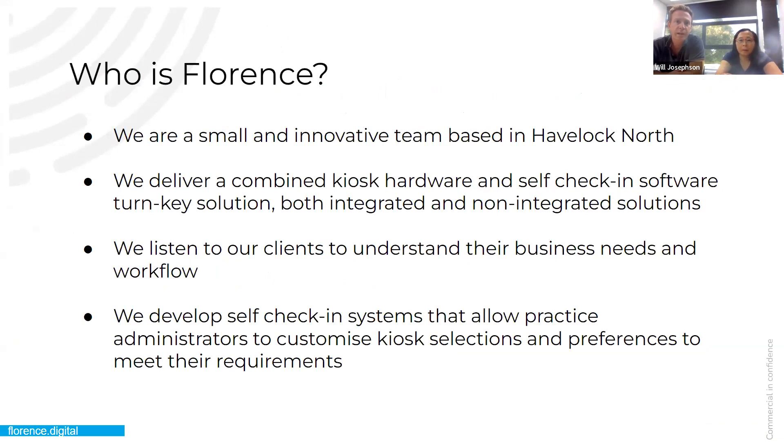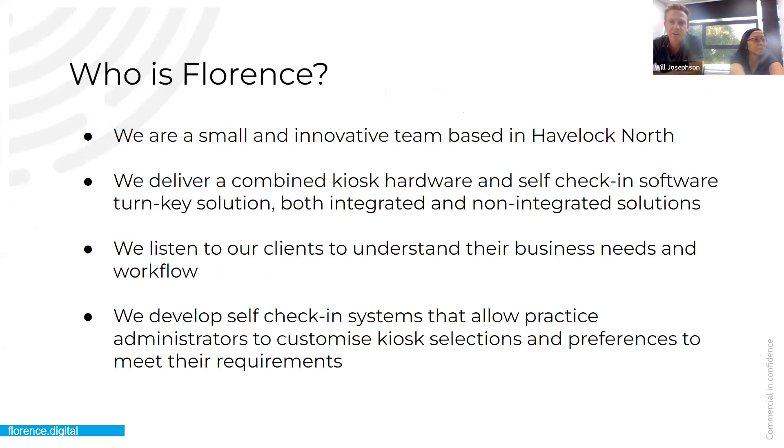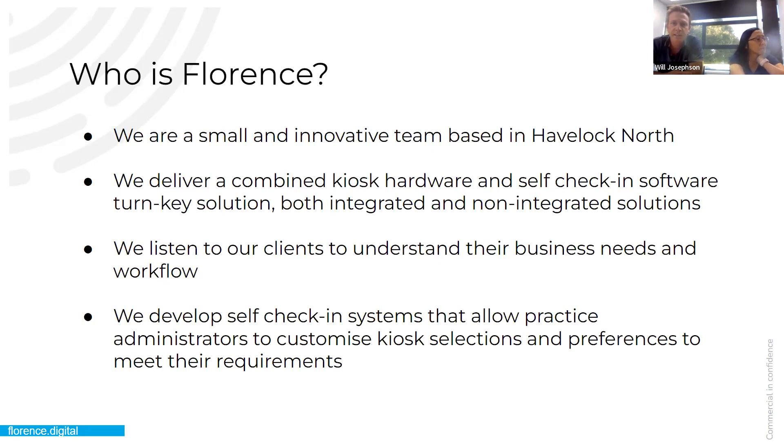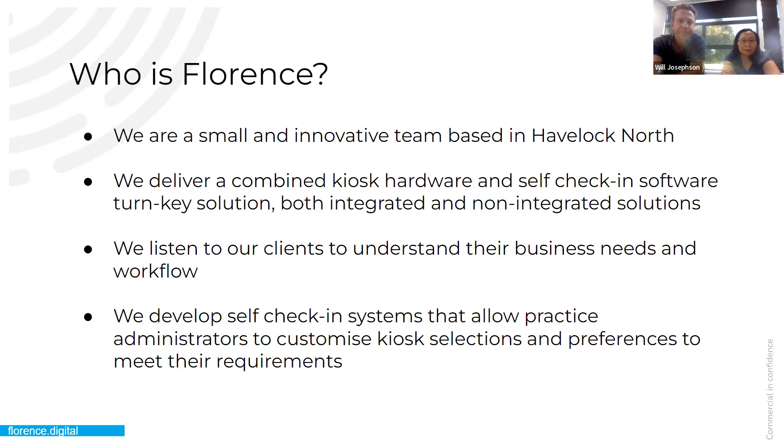Who are we? We're a really small team. We've got five of us, four in Havelock and one in Brazil. We deliver combined kiosk and hardware, self-check-in turnkey solutions, and they're both integrated and non-integrated solutions. Obviously, the integrated solution we have partnered with Medtech, and we've had a long, wonderful, standing relationship with them, and got many years to look for clients and understand their business needs and their workflows. So we developed self-check-in systems that allowed practice administrators to customize kiosk selections and preferences to meet their requirements.